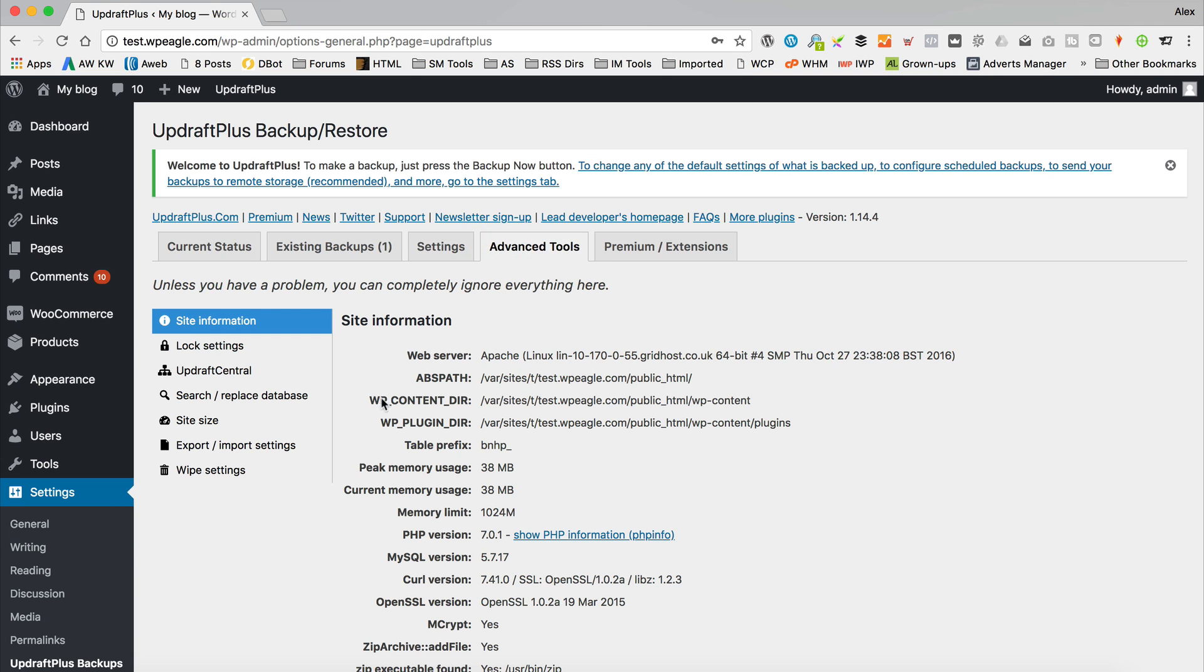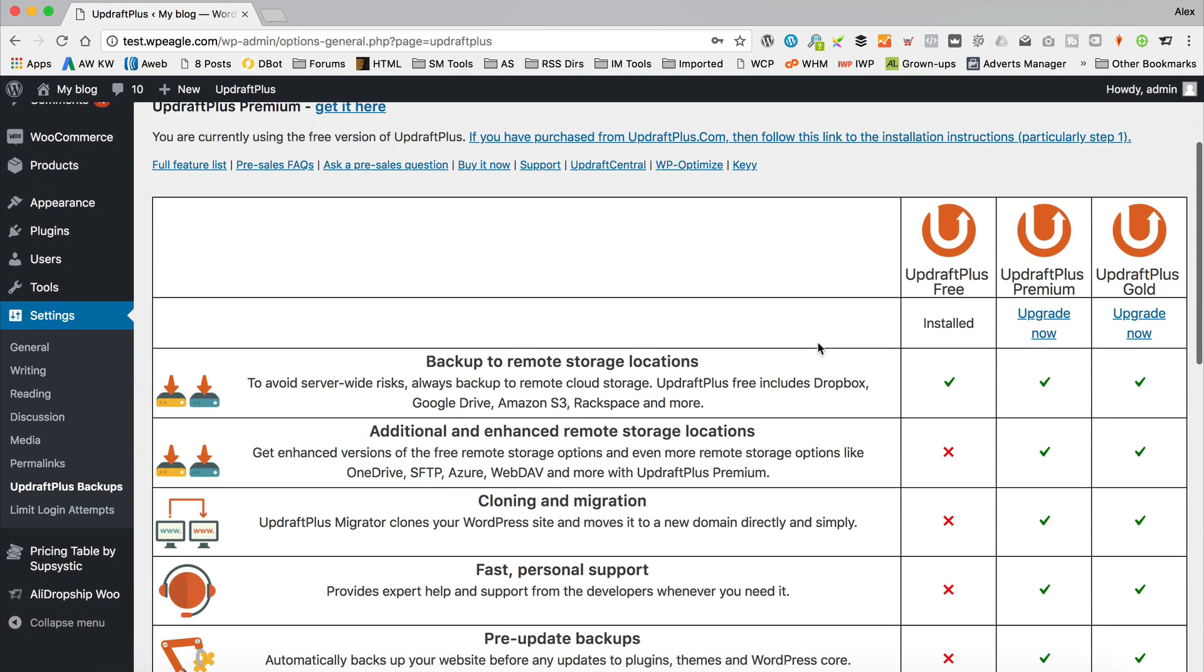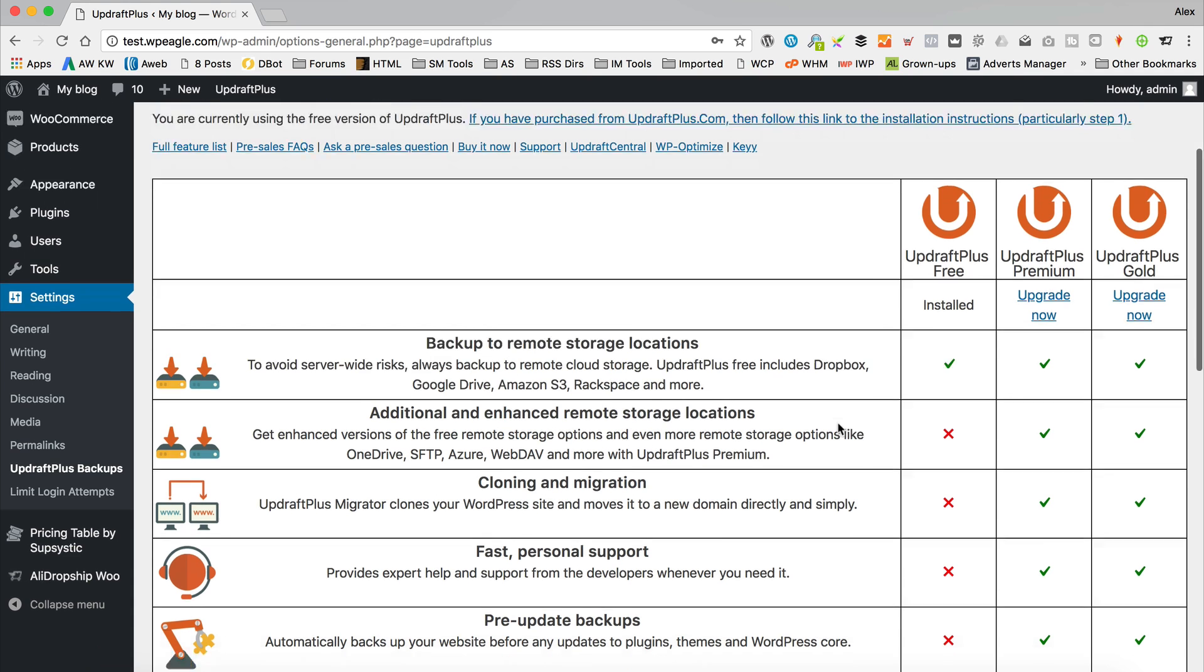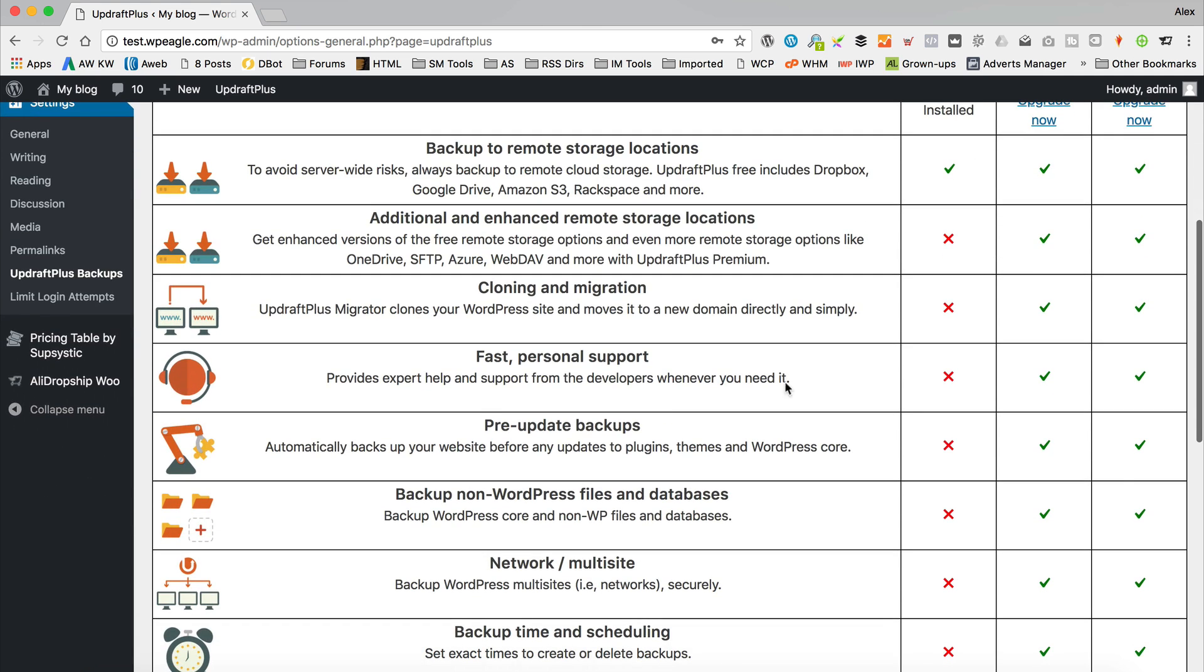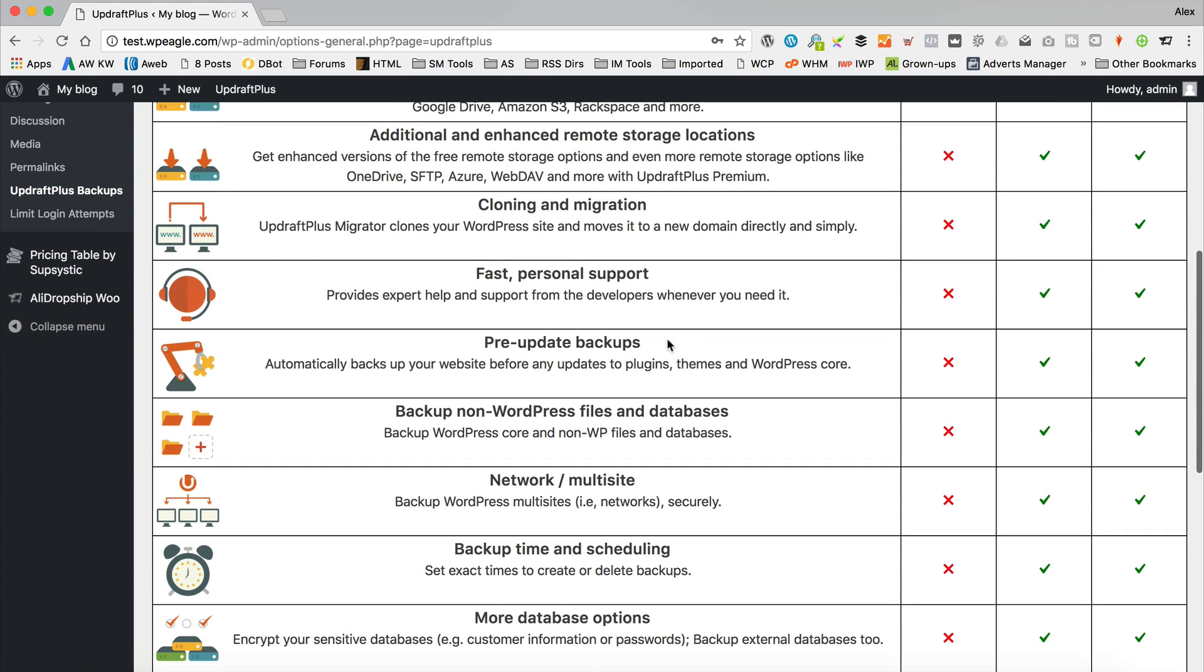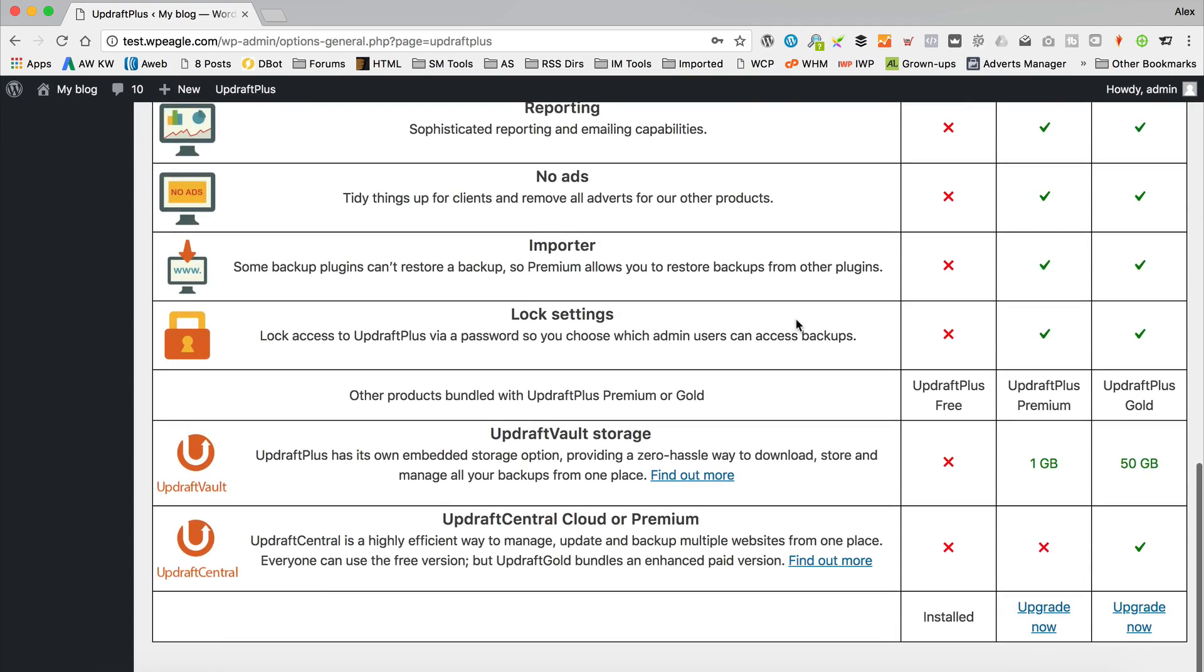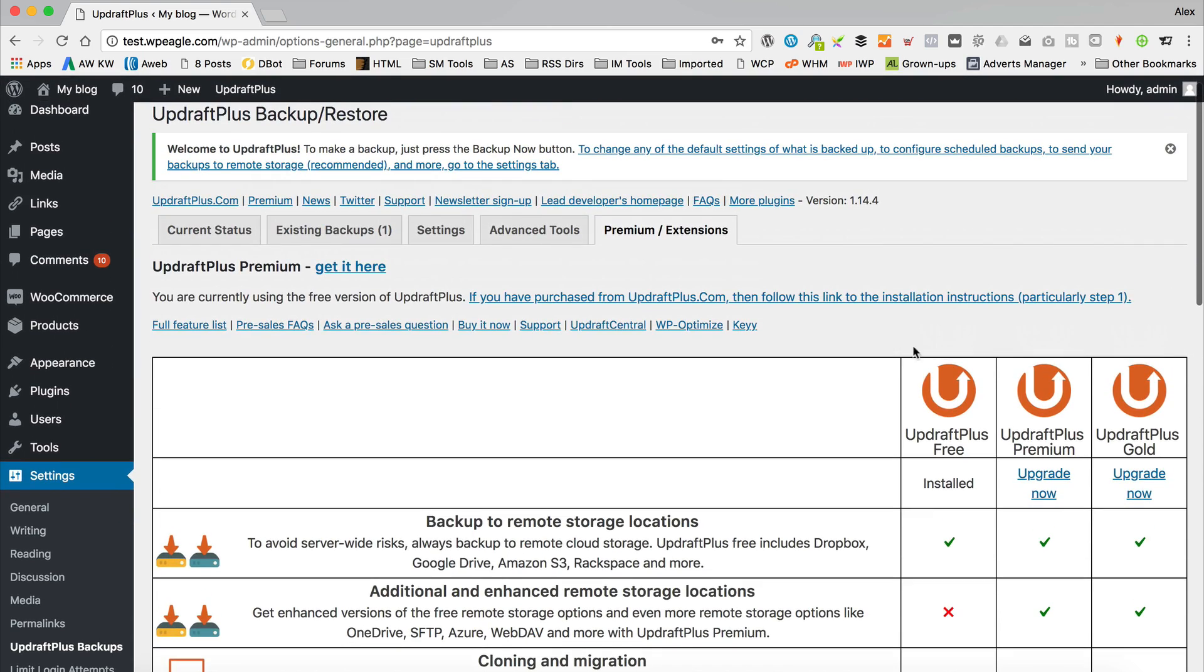In the advanced tools, there's some stuff that you're not going to need to worry about. And there is some premium stuff if you want it. If you want extra remote storage locations, you can do cloning and migration, you can get some support. You can do automatic backups before you do updates, which if you're really lazy and you can't be able to come in and click a button, you could go for that and some other stuff. But if we're honest, the free version just does pretty much what you need it to do.